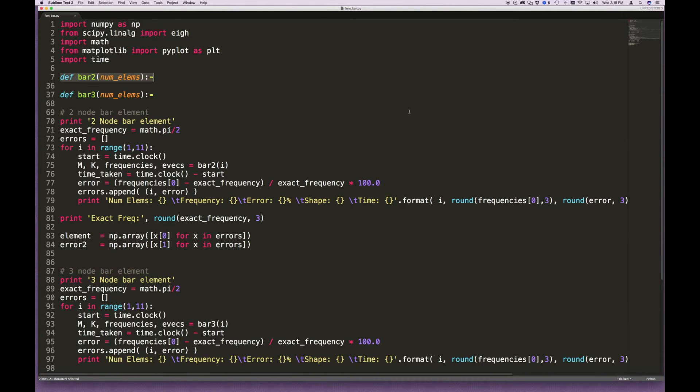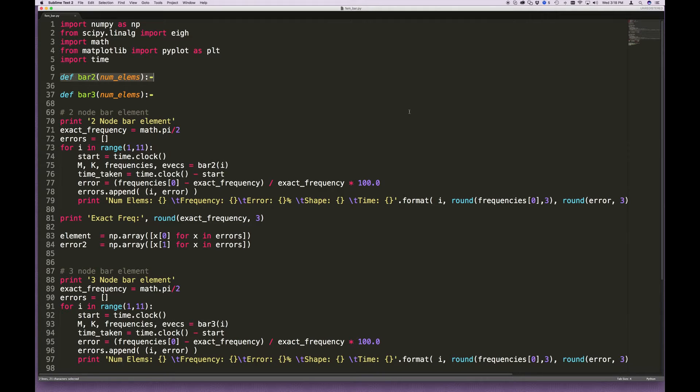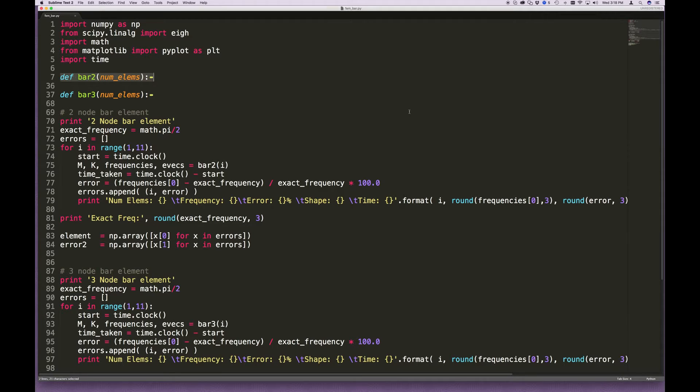In this video, we will implement the beam finite element that we derived in a previous video. A link to it appears here. The starting point that we'll use is the code for the bar element, which was also derived or written in a previous video. The link to that appears here.